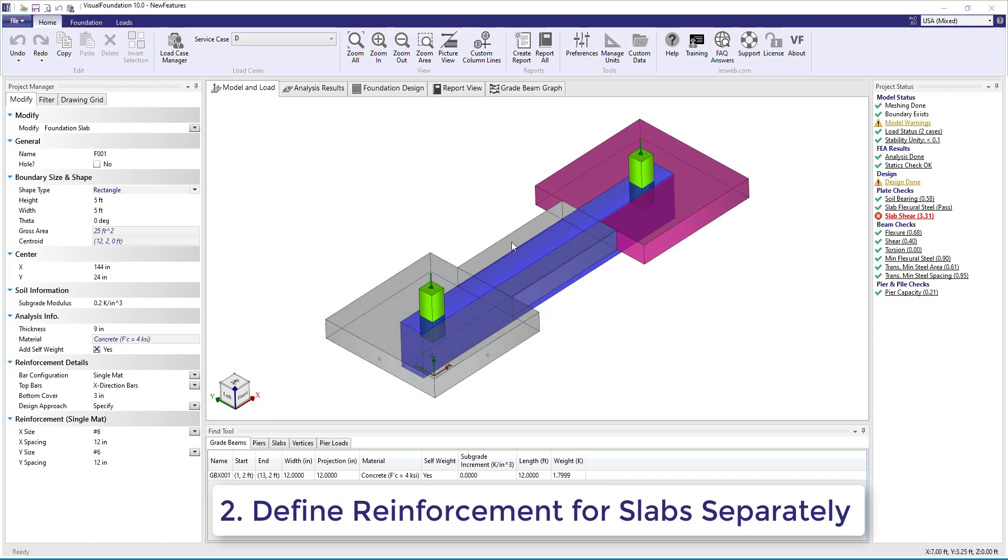Note, you can always select multiple slabs to define the reinforcement details for all of the slabs collectively.